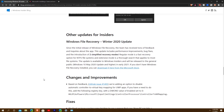In other updates, Windows File Recovery from the Winter 2020 update — the team has received tons of feedback. This includes performance improvements, bug fixes, and two simplified recovery modes: Regular Mode is fast recovery for NTFS file systems, and Extensive Mode is a more thorough search that applies to most file systems.